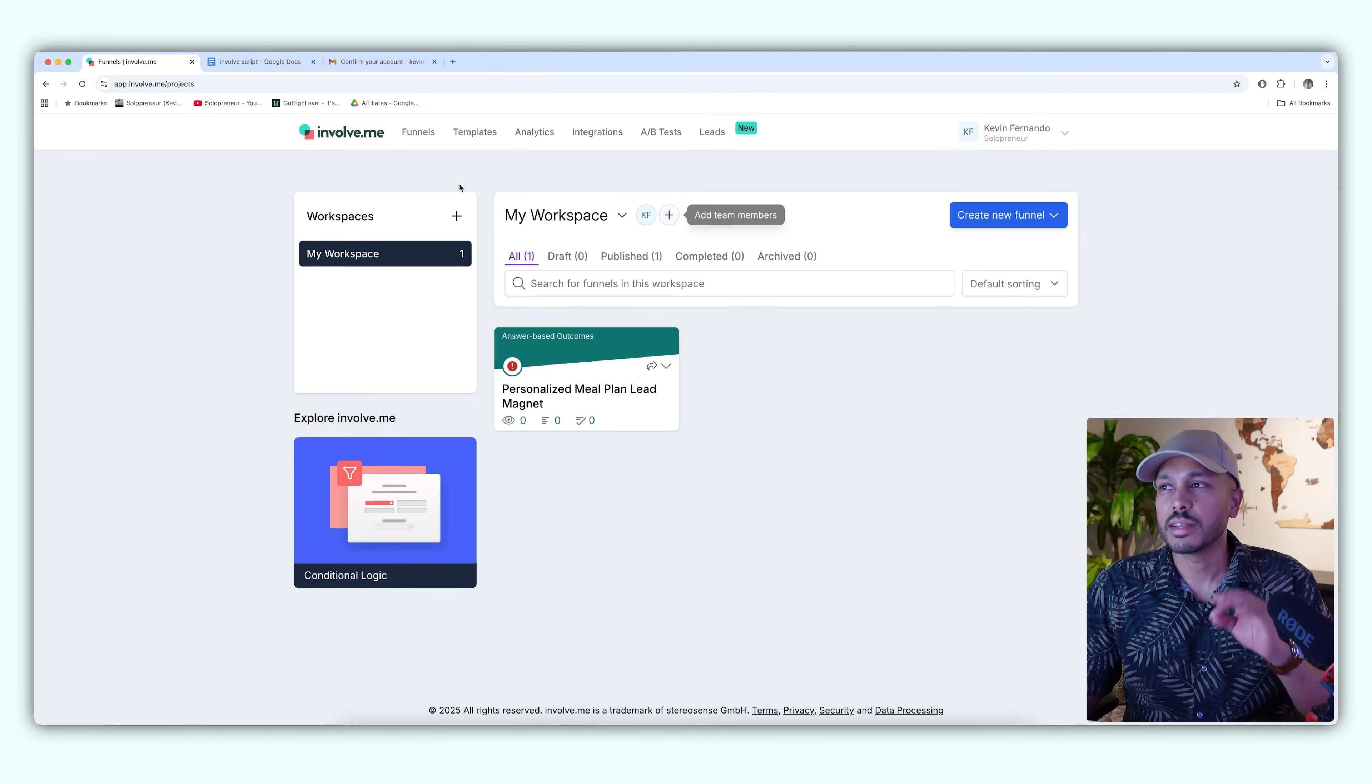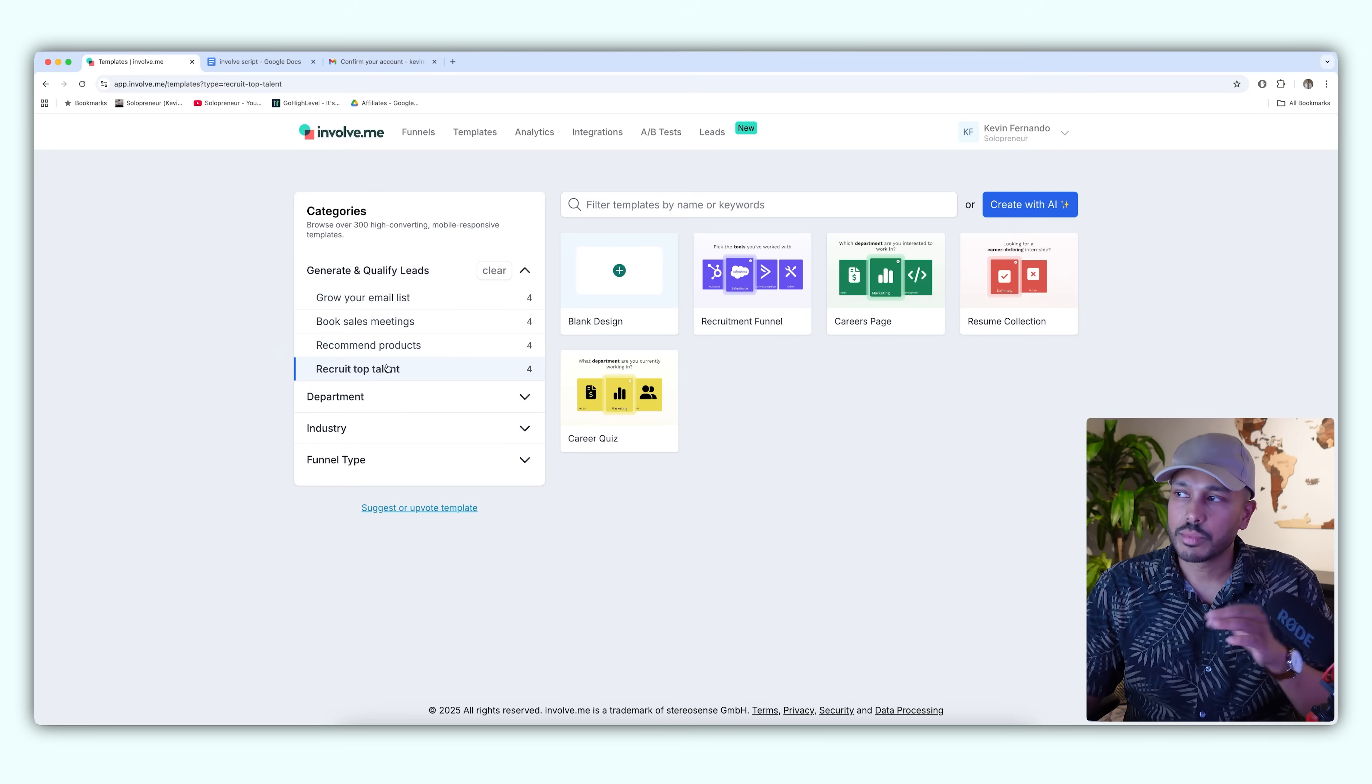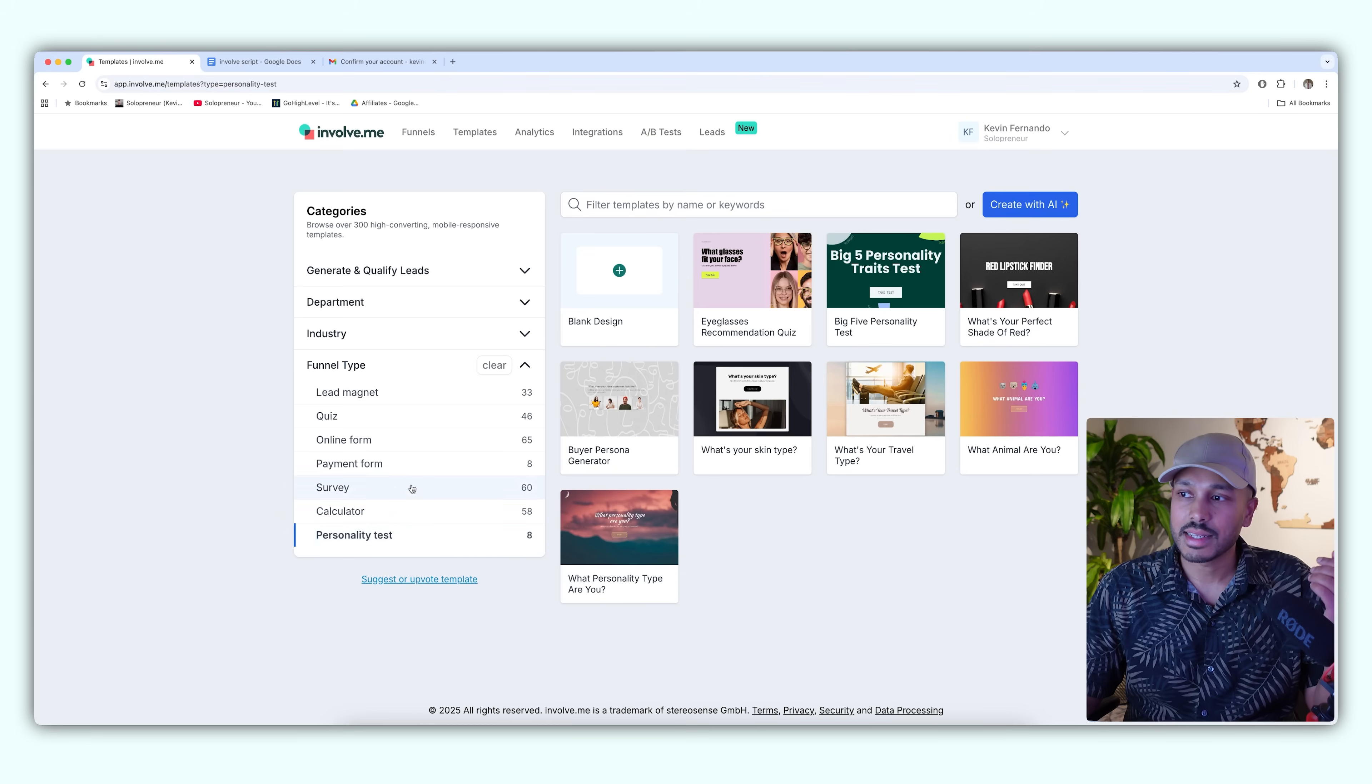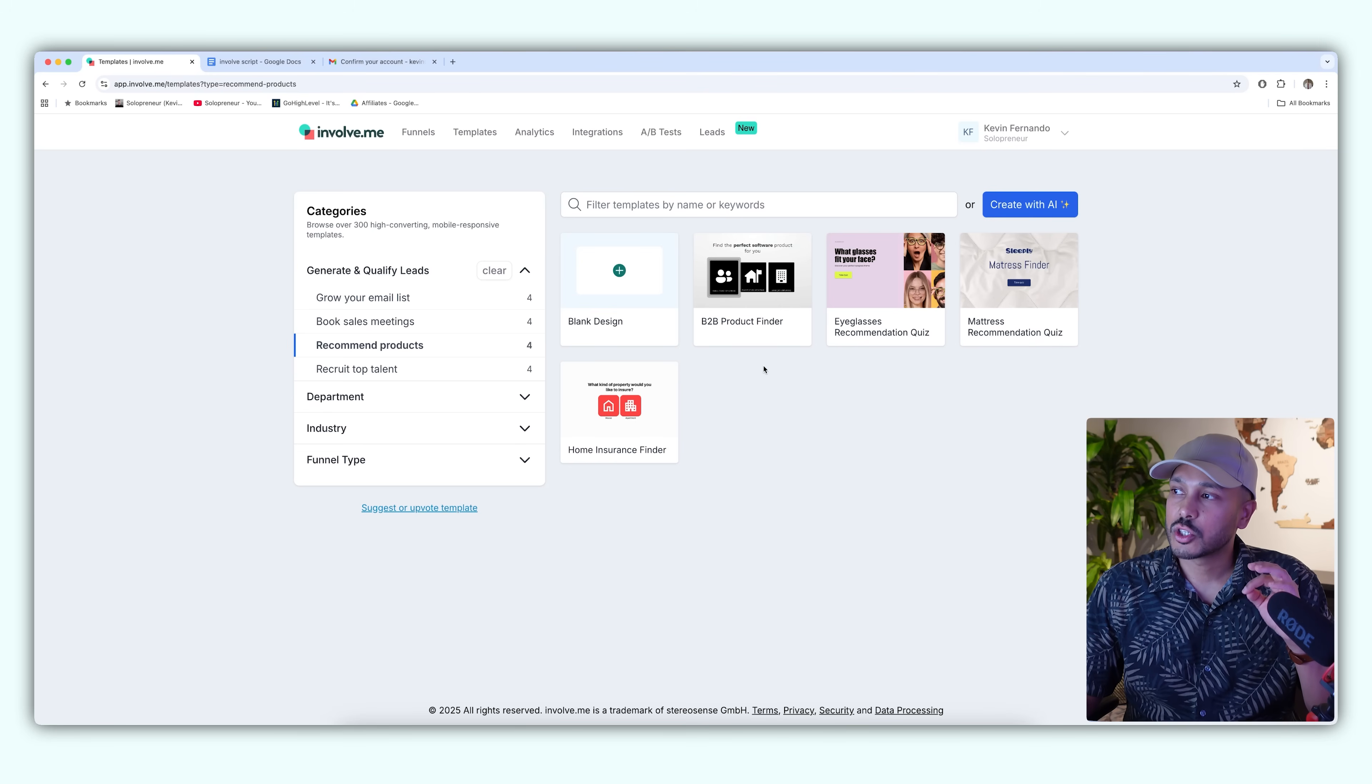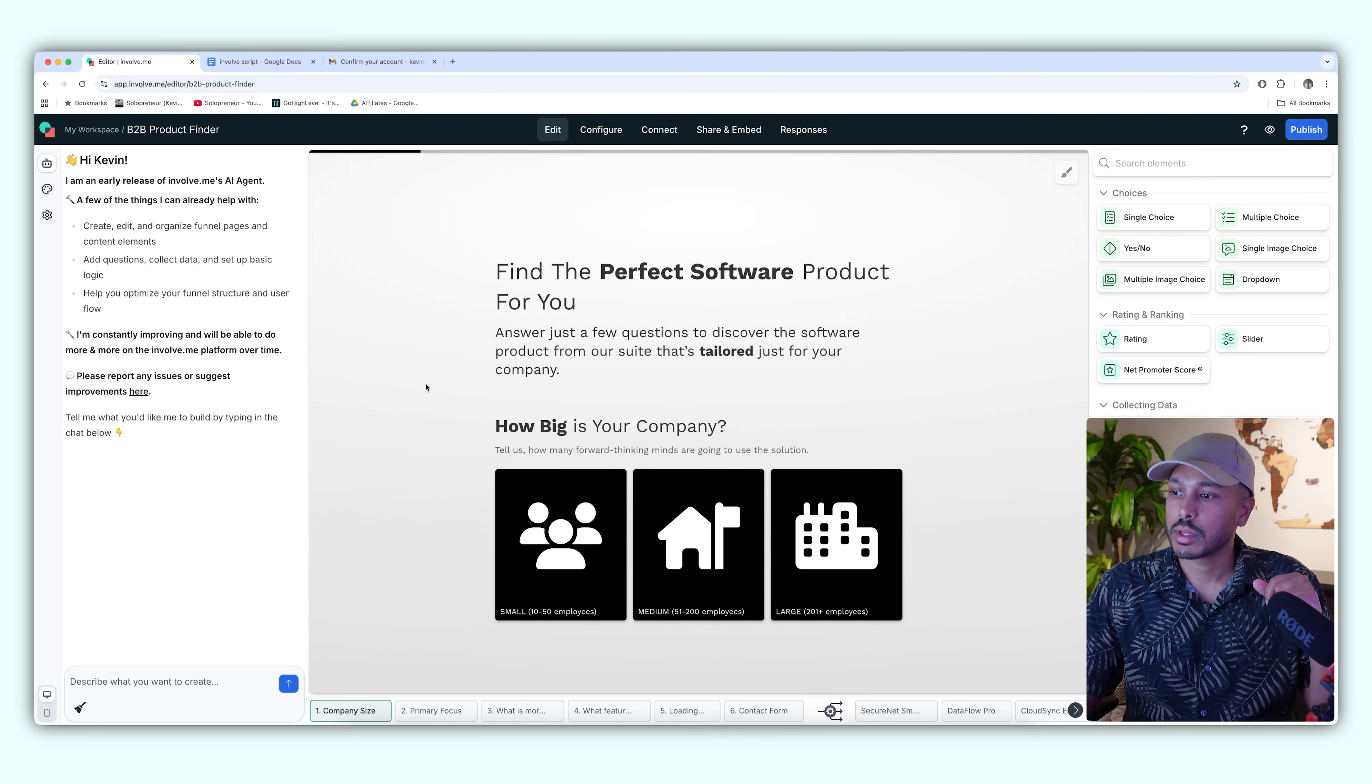So this time we're going to use Involve.me's built-in templates and they have a lot of amazing templates that make it really easy to get started. I also like how they've organized it. You can see it by objectives: grow your email list, book sales meetings, recommend products, or even do recruitment. You can also see by department or industry and even the funnel type. There's a lot of different kinds of interactive elements you can make like quizzes, surveys, calculators, personality tests, even payment forms. But going back to what I was saying, let's start with recommending products. So there's a way to use Involve.me to make sales for you. Let's choose this B2B product finder. You can always preview it here. It's kind of helping you find the perfect software for you. This would be a template that you would start with and you could customize it.